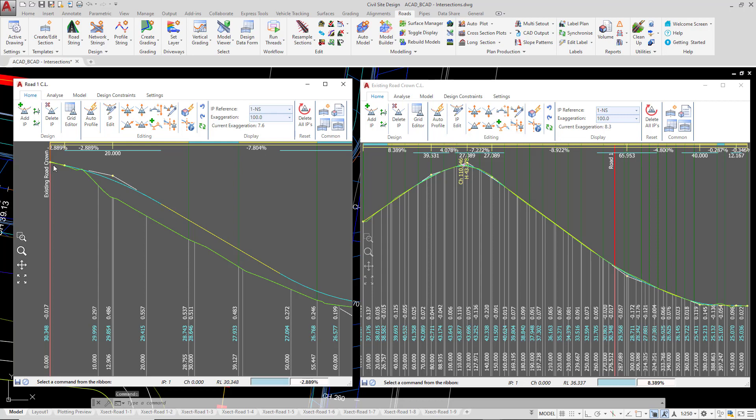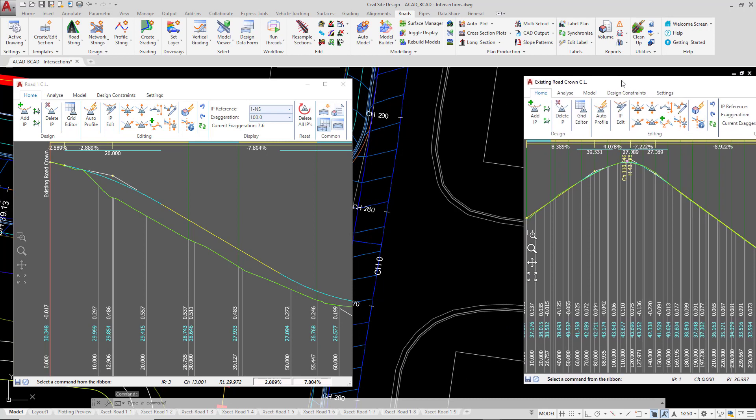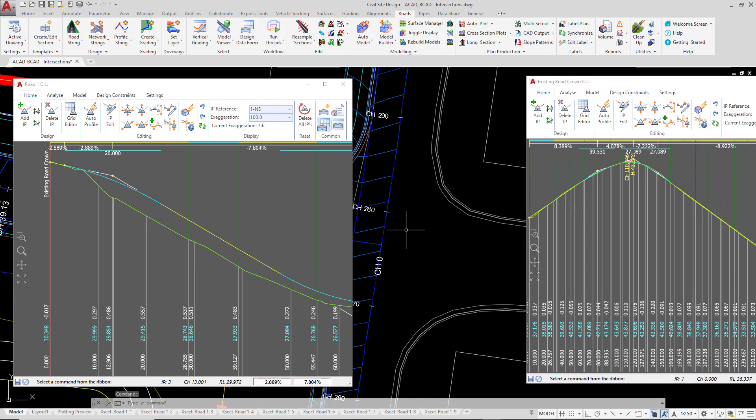You can also see at the start of road 1, we've also labelled up the intersecting road, which is the existing road crown. And if I just move the vertical grading over to one side here,